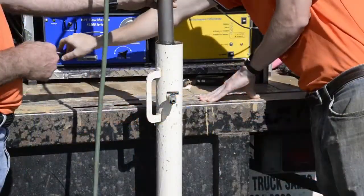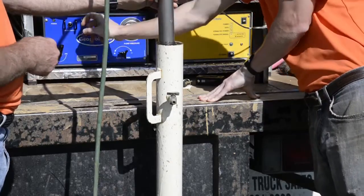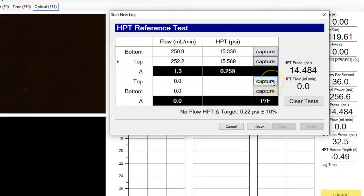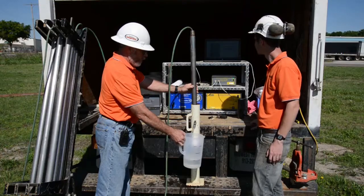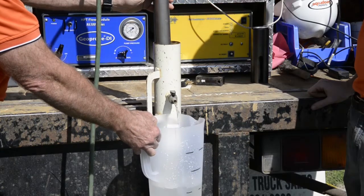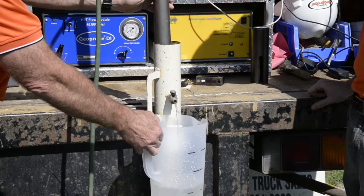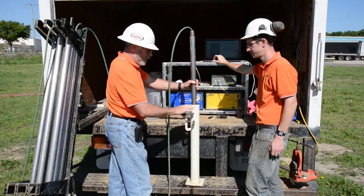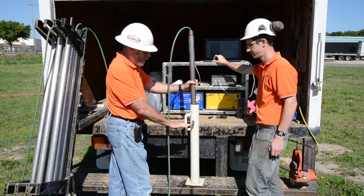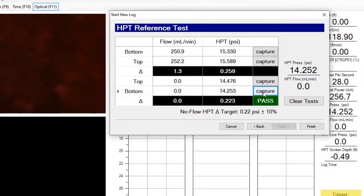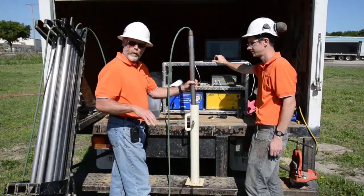Now Ben's going to turn our flow off and let it stabilize. Then Ben captures the pressure with no flow and water at the top of the tube. Then we'll drain the water off to the level six inches — about 15 centimeters — below the top of the reference tube, and capture our pressure at the bottom. The QA test will show us if we pass or fail, and then we can move forward with running the log.